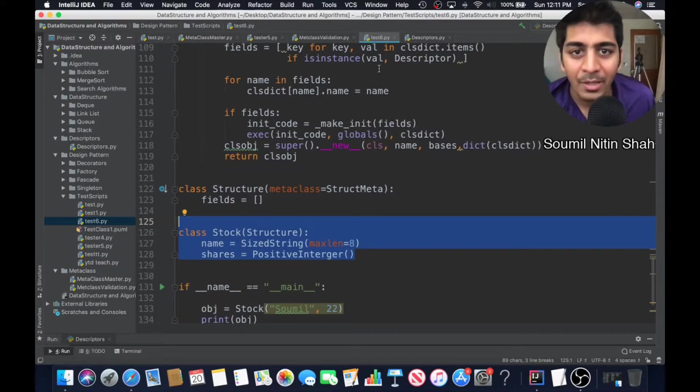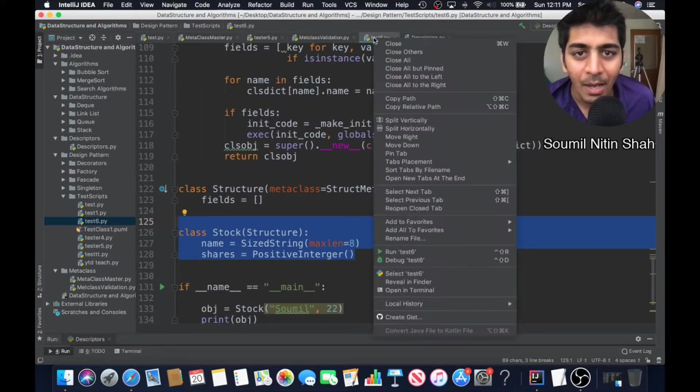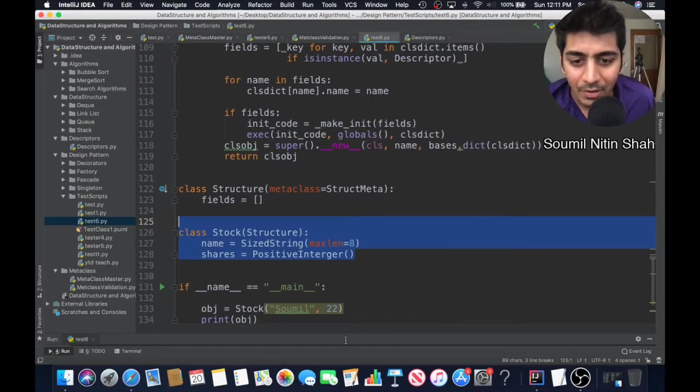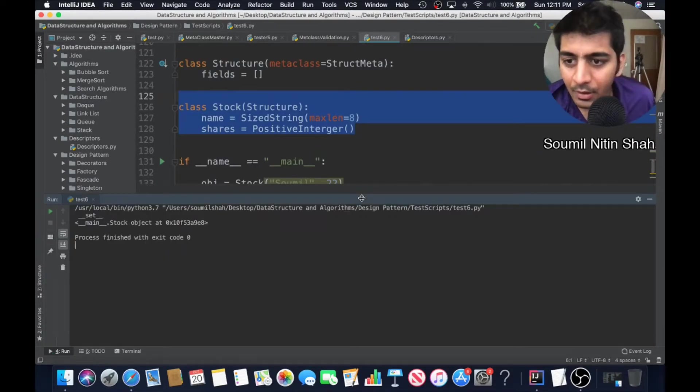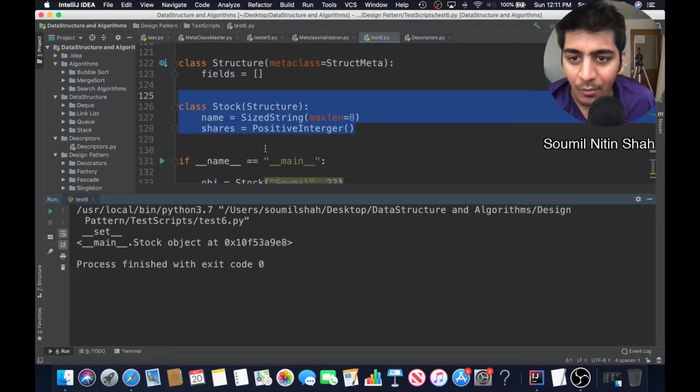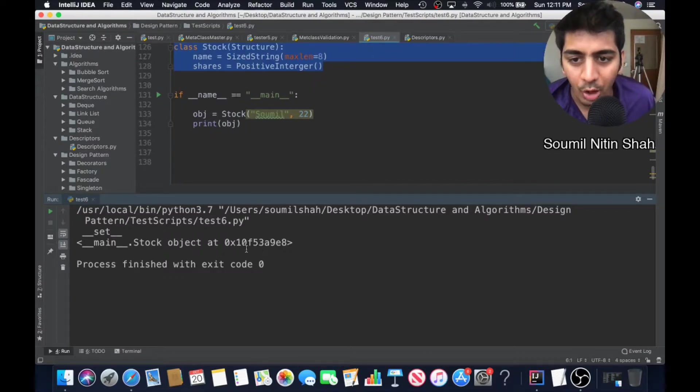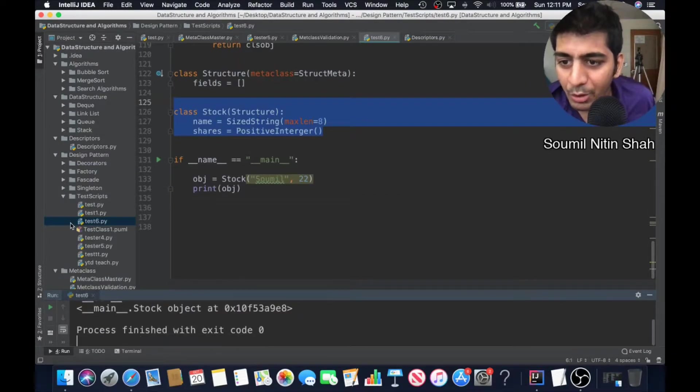Let me just run this. Here you can see the set method was called and this works. The object is created.